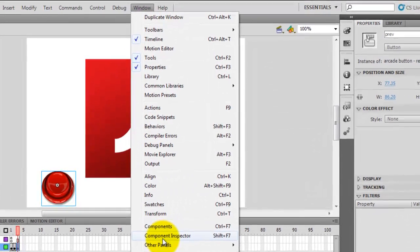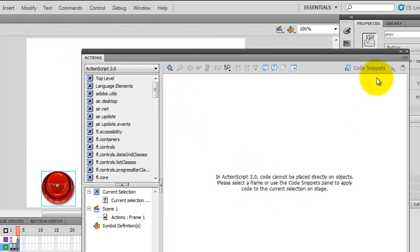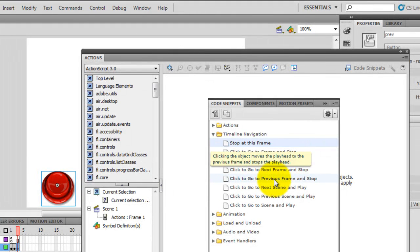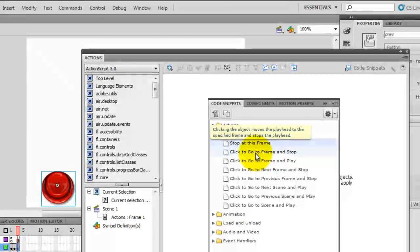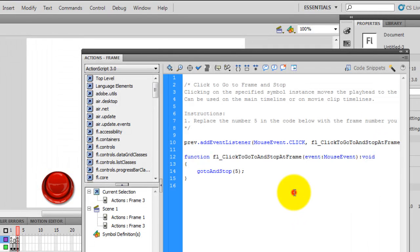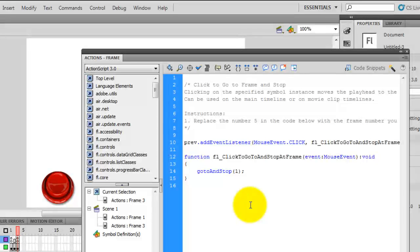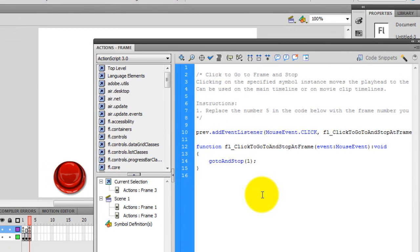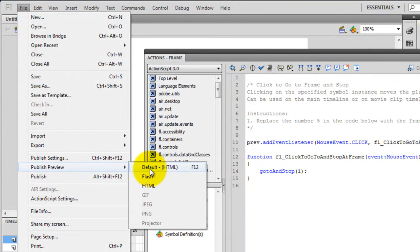So let me do that: Windows > Actions > Code Snippets. This time I want to go to a specific frame and stop. I choose 'Go to Frame and Stop' — the second entry under Timeline Navigation — and double-click. Here, I replace the default frame number five with number one. So whenever the button 'prev' is pressed, the script tells Flash to go back to the first frame and stop. Let's test the SWF file out.